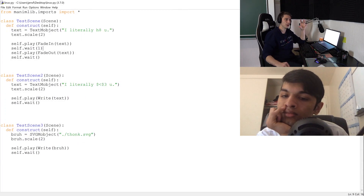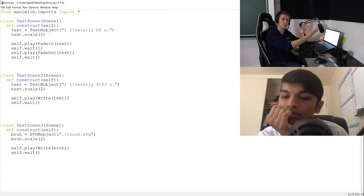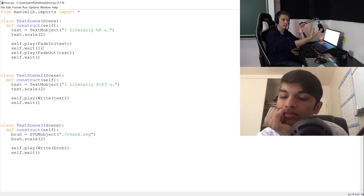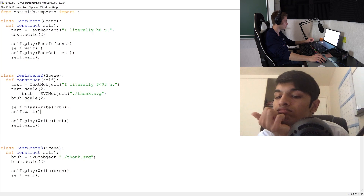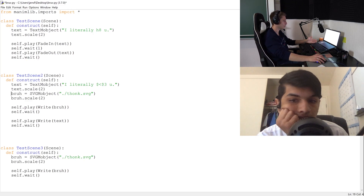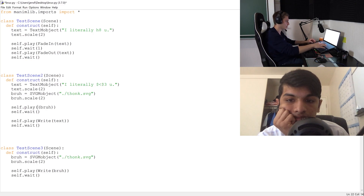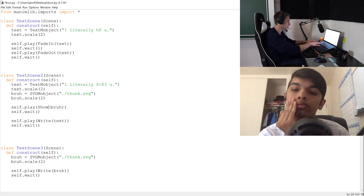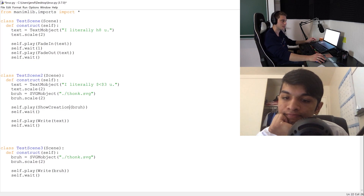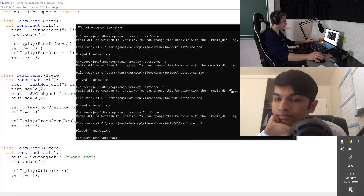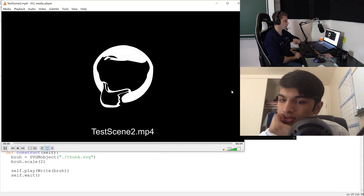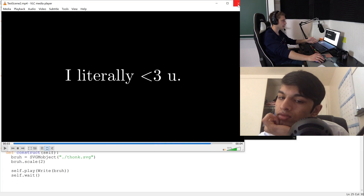There are also Transform animations — you can transform one object into another. For example, ShowCreation is a faster kind of writing-out animation. We show the creation of an emoji, and then Transform the emoji into the text 'I literally <3 you.' Running TestScene2, the emoji appears via ShowCreation and then transforms into the text.